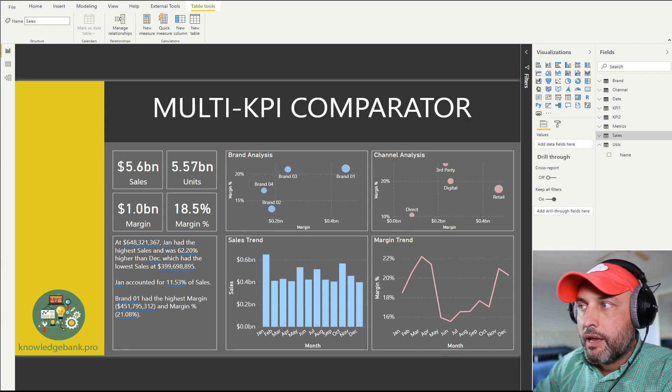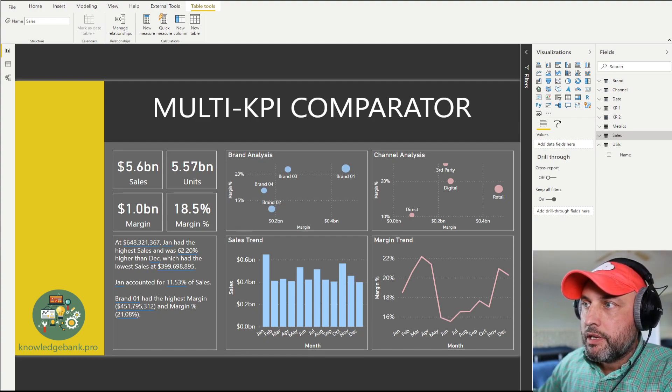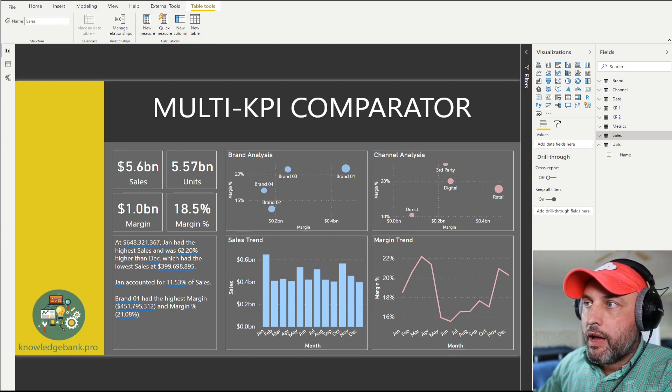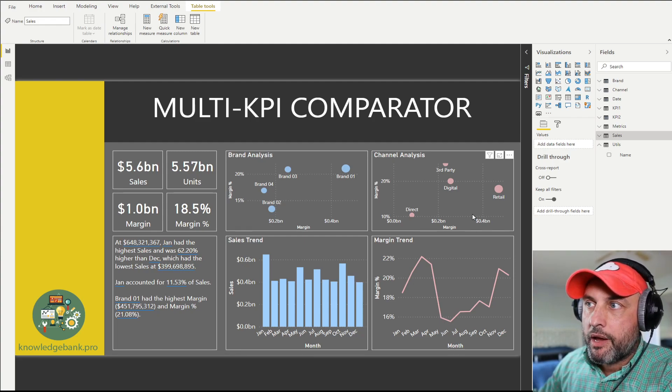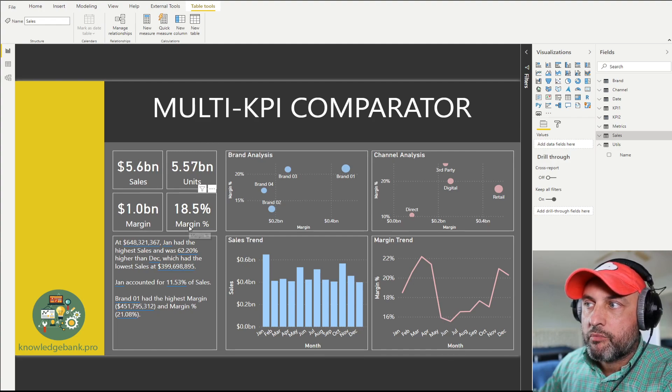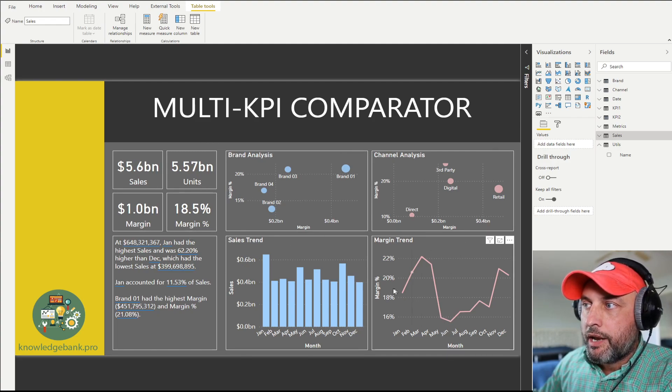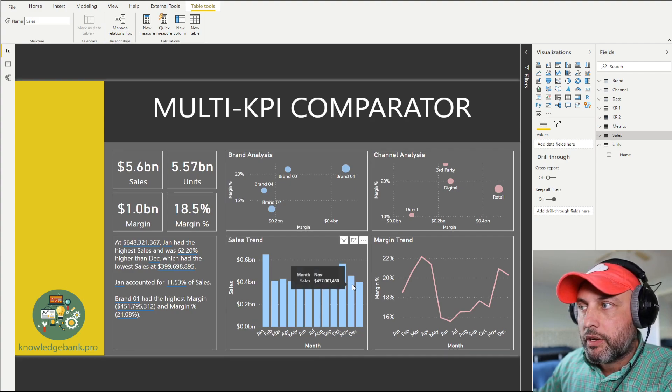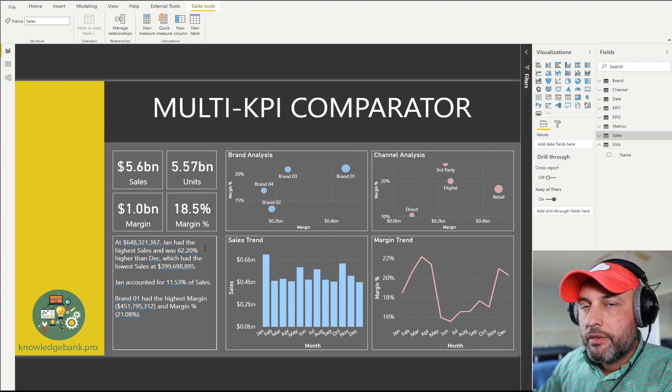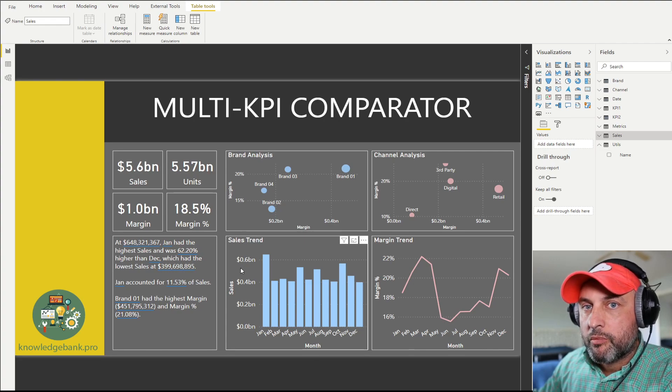We're looking at a very simple dataset that helps us analyze our sales for certain brands over certain channels over time. Here you can see even if I have just four KPIs - sales, units, margin, margin percent - by the time I've started adding all kinds of charts to my dashboard, it's very difficult to keep this report to one page or non-scrollable.